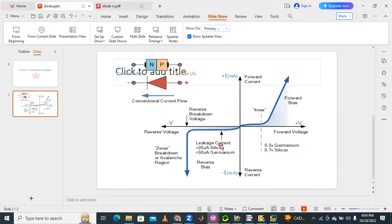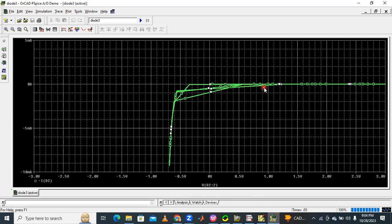This is called the reverse break-over voltage. This region shows reverse leakage current — also called reverse saturation current. It is very, very small. This scale is in milliamps, but the leakage current is in microamps — much smaller than milliamps. That is why this curve stays almost on the x-axis in the negative x-axis region.